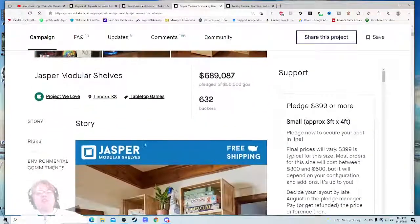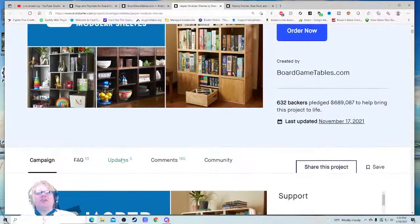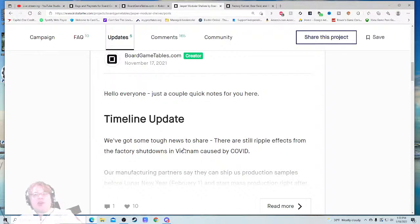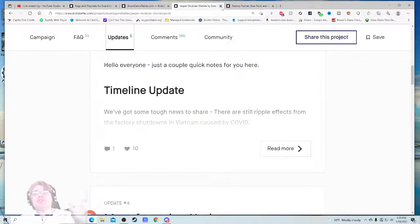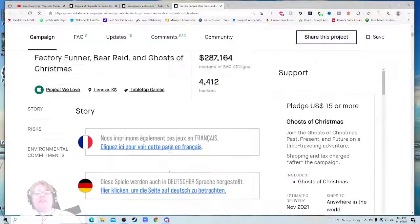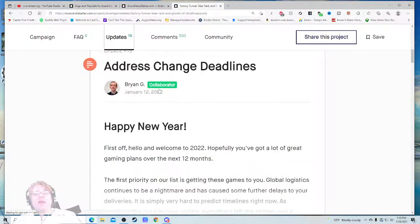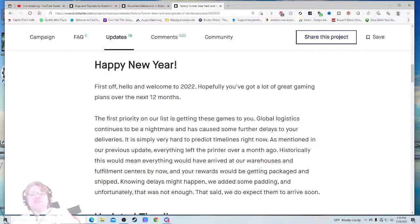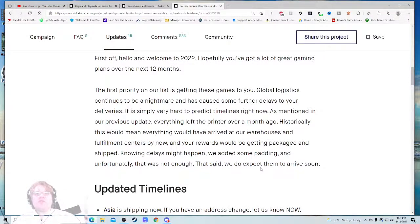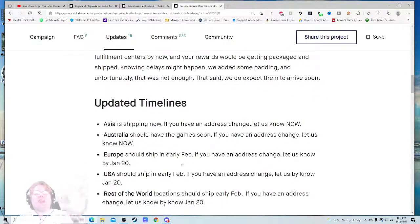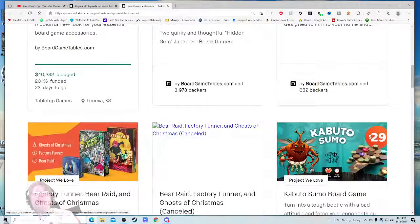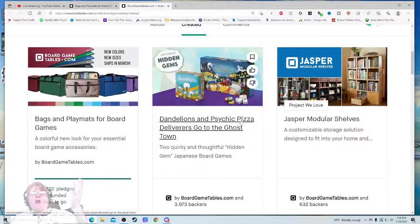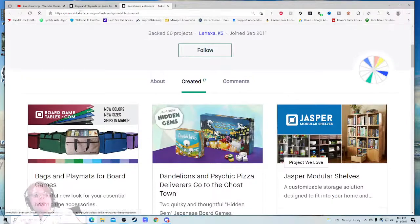The modular shelves—I can't imagine these have shipped out. Updated timeline. There's simple ripple effects from the factory shutdowns in Vietnam caused by COVID. Our manufacturing partners say they can ship us production samples—so that one's still out as well. Address change deadlines. First off, hello. The first priority in our list is getting these games to you. Global logistics has been a nightmare and has caused some further delays. It's simply very hard to predict timelines right now. Everything left the printer over a month ago. Historically that would mean everything would have arrived at our warehouses and film centers by now, but it has not. So that one is not out yet, but they're hoping in early February. It looks like they have one, two, three, four, five, six outstanding products.